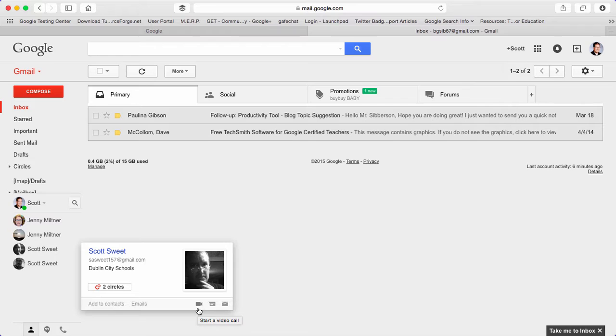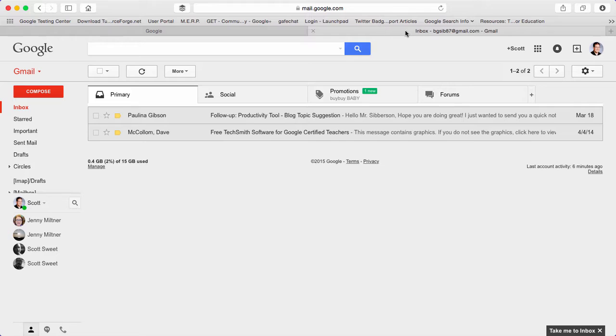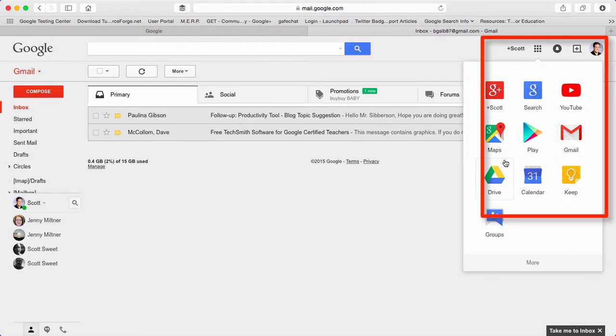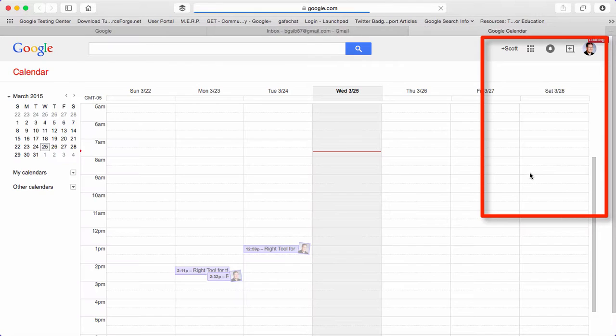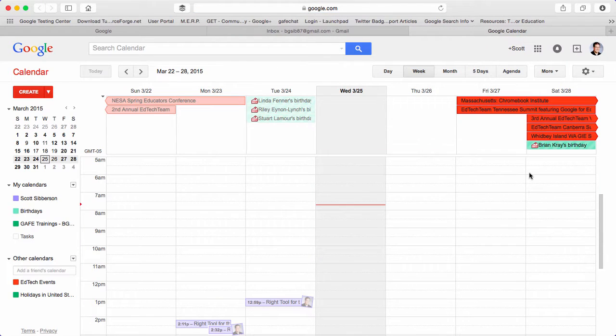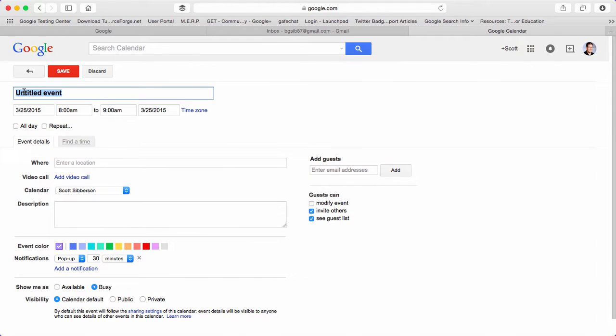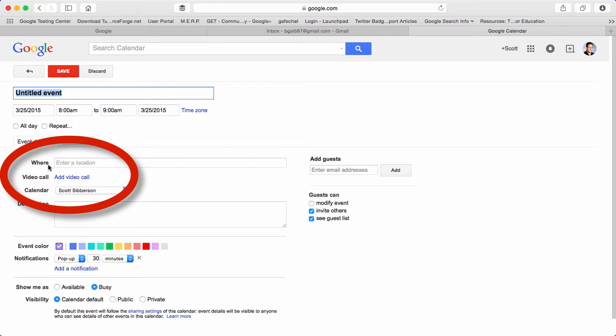The third place that you can go to start a Google Hangout is to go into your calendar. And in your calendar, you have the ability to create events. So if you click on create, you'll notice that in there there's a place to add a video call.